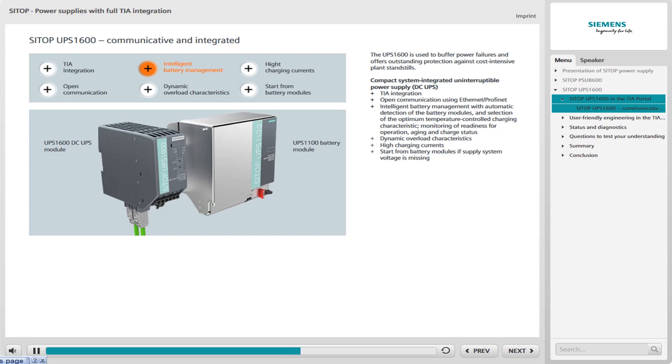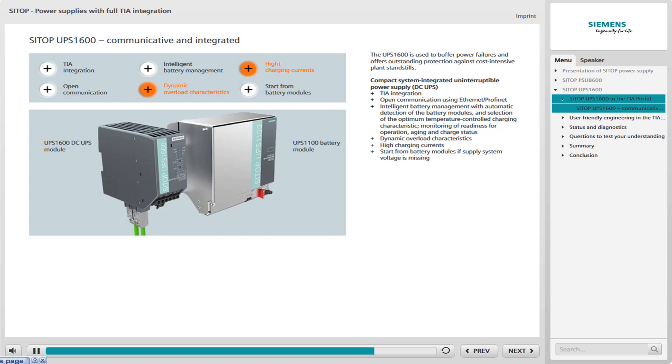The Ethernet-PROFINET interface is used to output the battery status and various up-to-date values such as voltage, current and residual capacity. The UPS 1600 has a dynamic overload characteristic and can thus also supply 24-volt loads with high inrush currents as well as industrial PCs. The high charging current for the battery modules quickly restores buffer readiness after a power failure. And for use in isolated operation, the UPS 1600 can be activated without input voltage with the help of the battery modules to enable machines to be powered up or switched on.